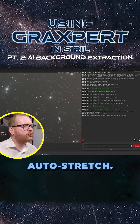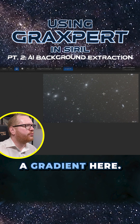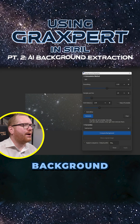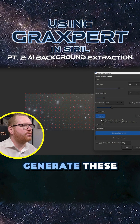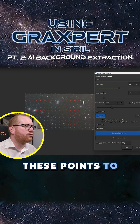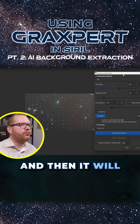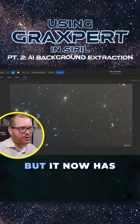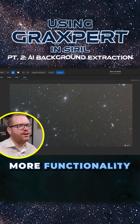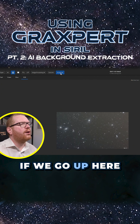We're just going to apply a quick auto stretch — we can see we have quite a bit of a gradient here. If we go to the normal background extraction, what it will do is generate these points and then use those points to compute the background, and then it will try to neutralize the background using that. But it now has more functionality that we can use to make this a lot easier.